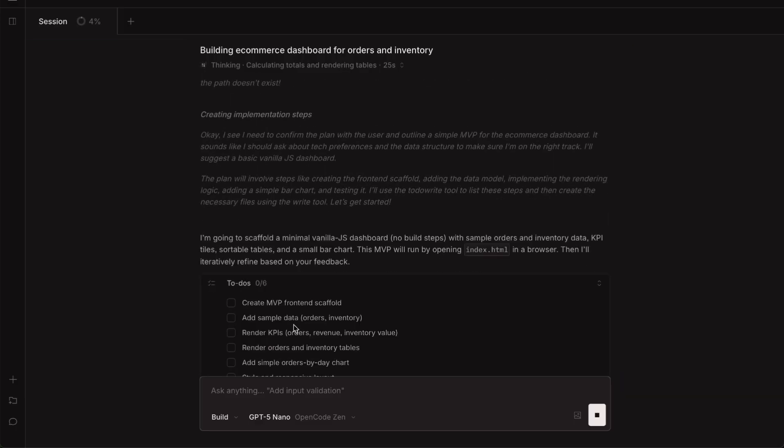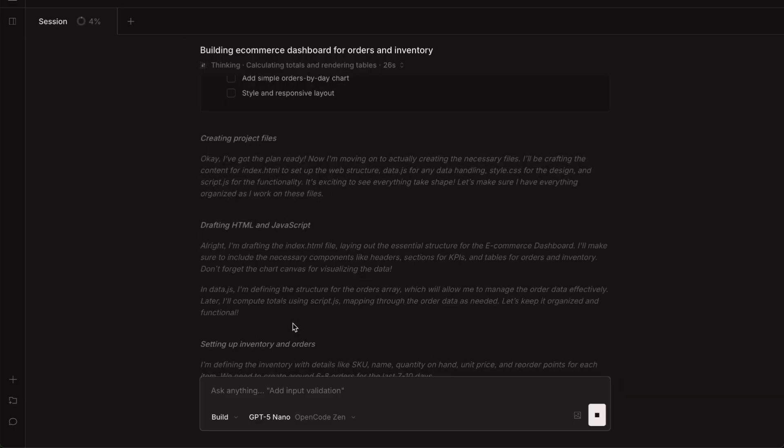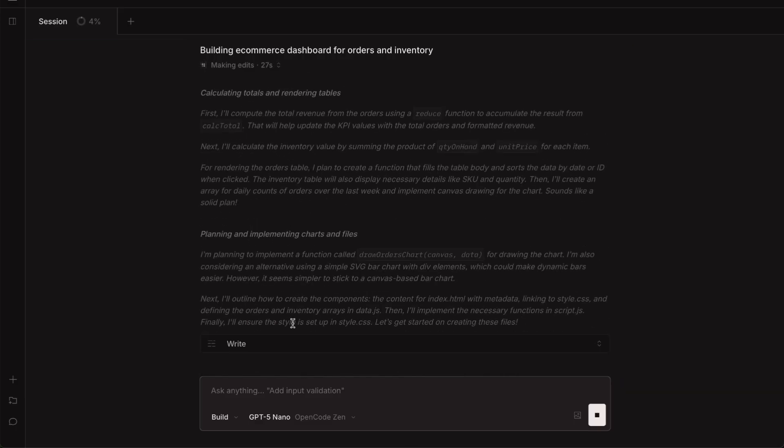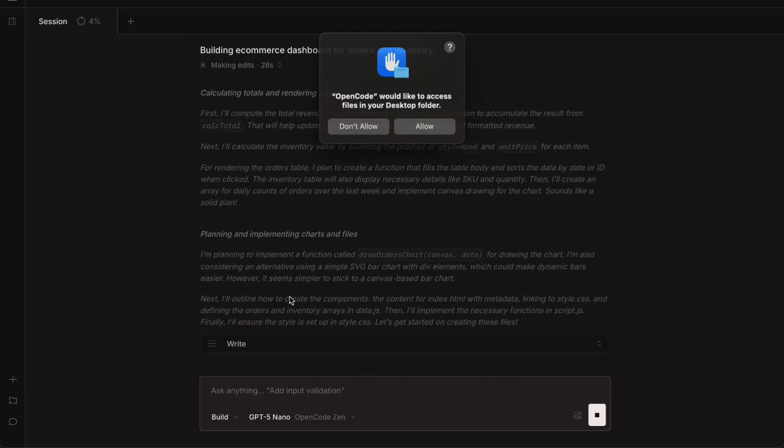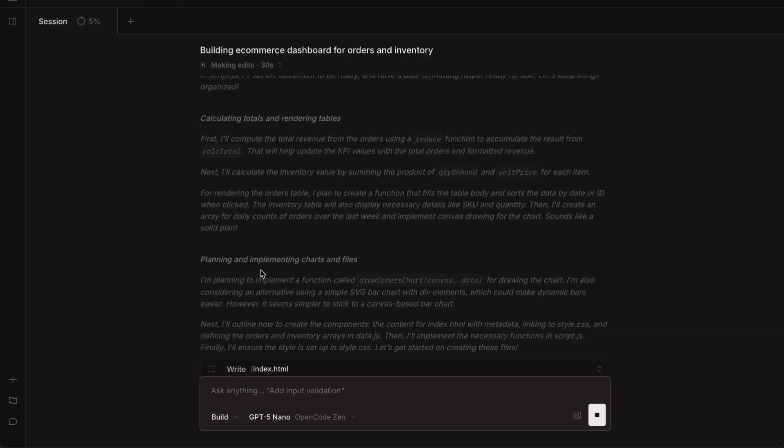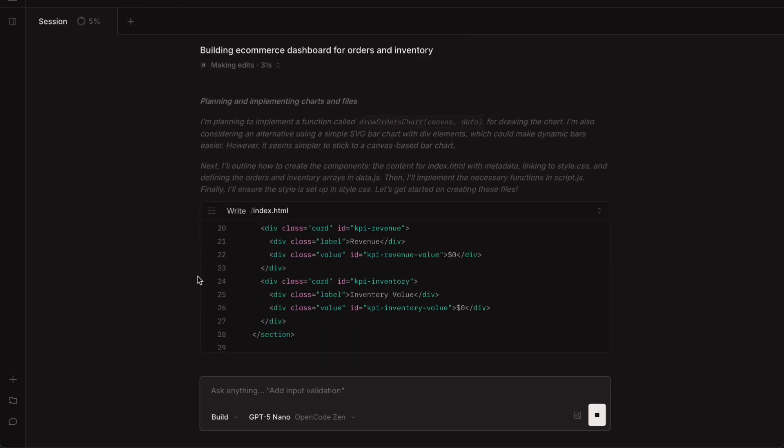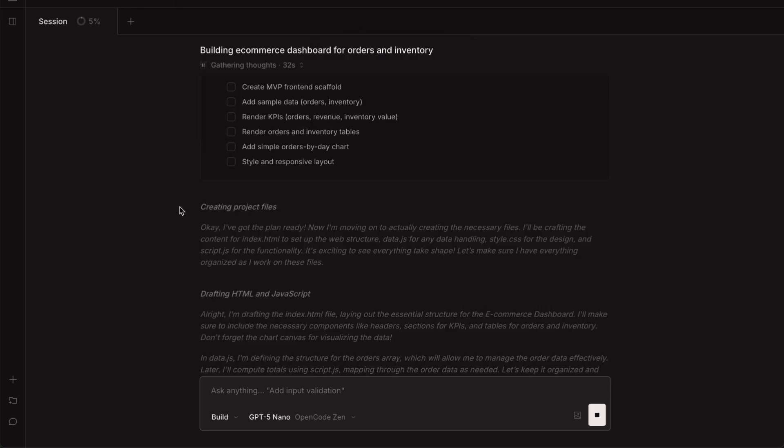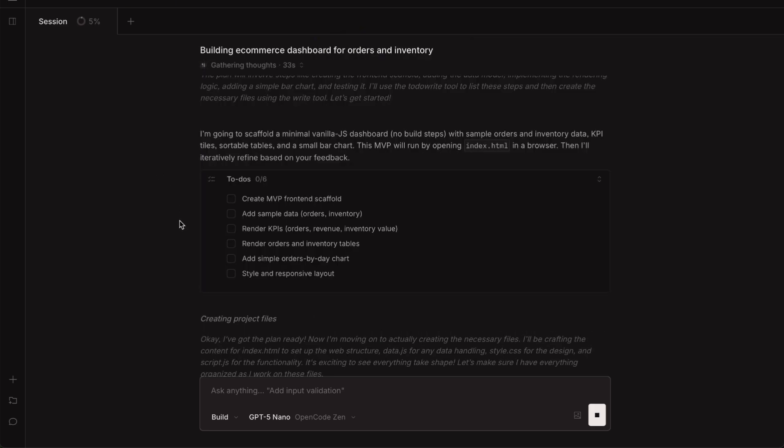The planning stage is creating a step-by-step breakdown of how it would build this e-commerce dashboard. You can see it's thinking about the directory structure, what files it needs to create, how the dashboard components would work, all of that. After I approve the plan,